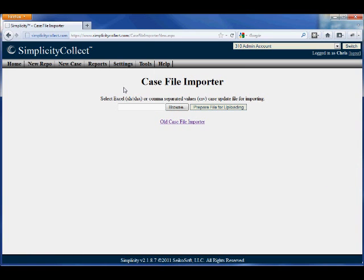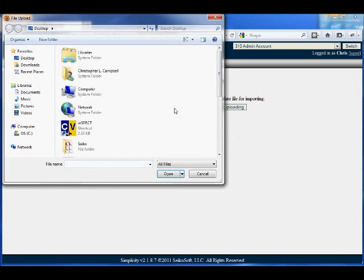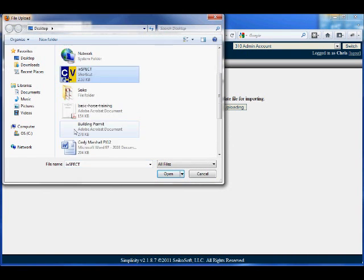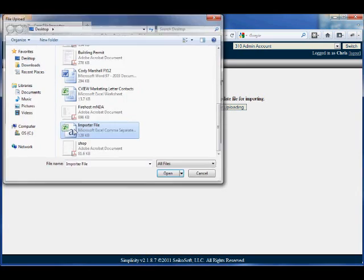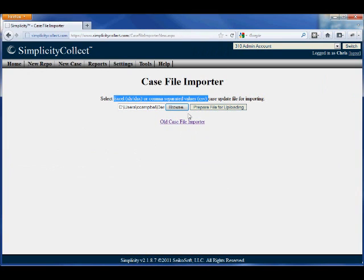You'll notice that the Case File Importer accepts CSV or Excel files. Simply browse for the file, find it on your computer, and then prepare the file for uploading.